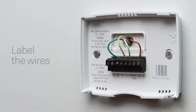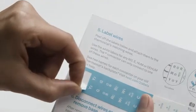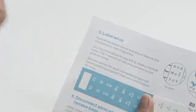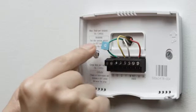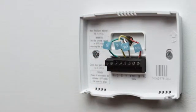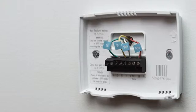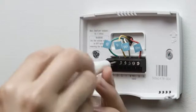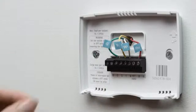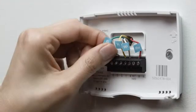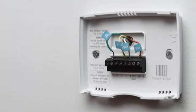Because every heating and cooling system is different, it's important to label the wires. Attach the labels in the installation guide to the matching wires. Then you can disconnect them from your old thermostat. Most thermostats have screws that hold the wires in. Use the included Nest screwdriver to disconnect them. Other thermostats may have buttons that you simply press to release the wire.